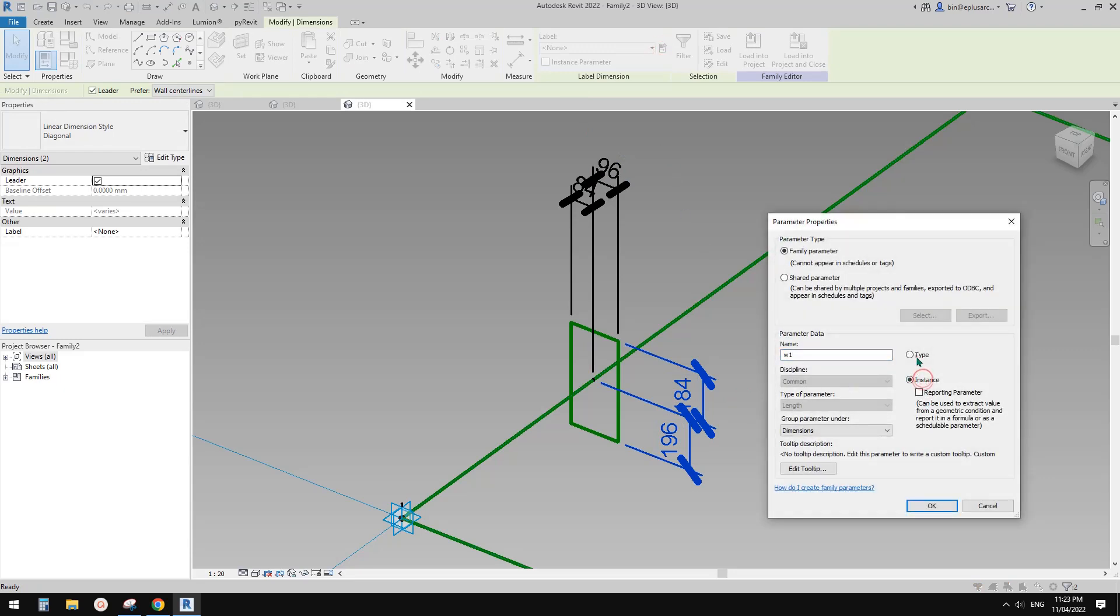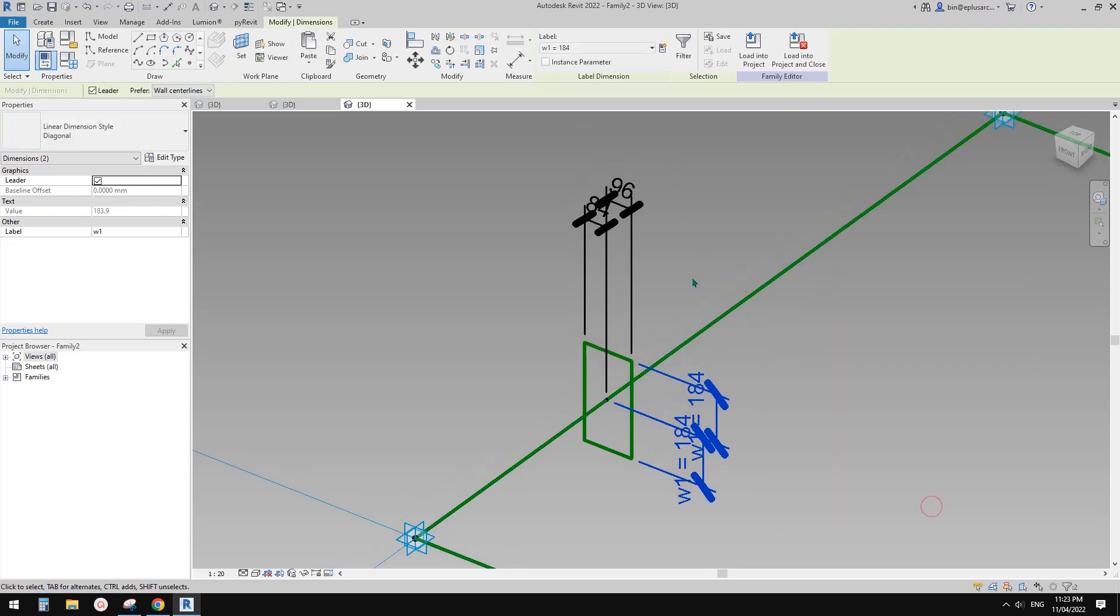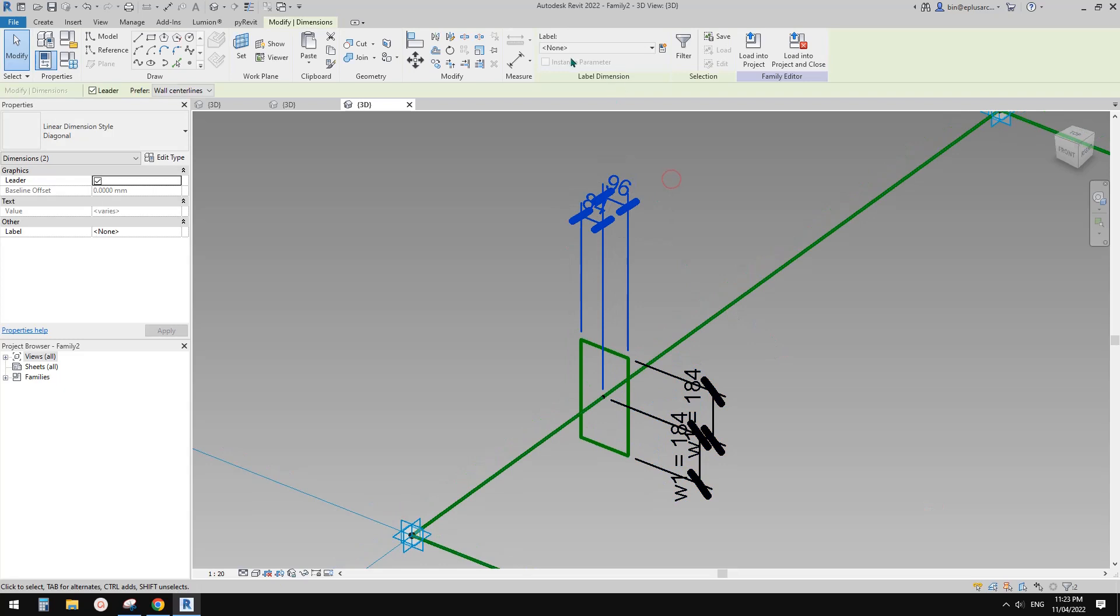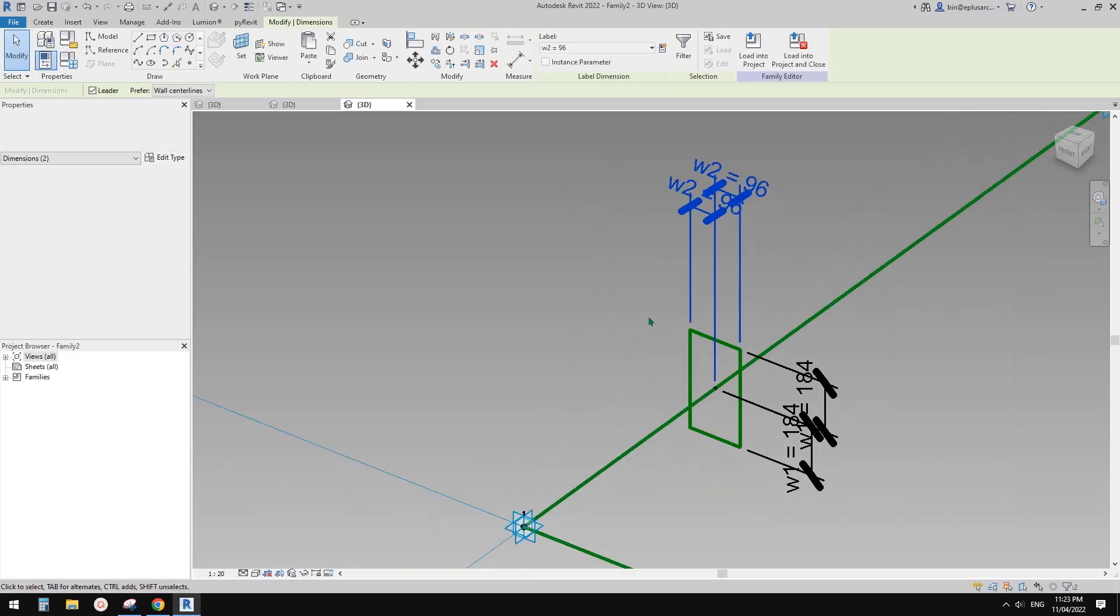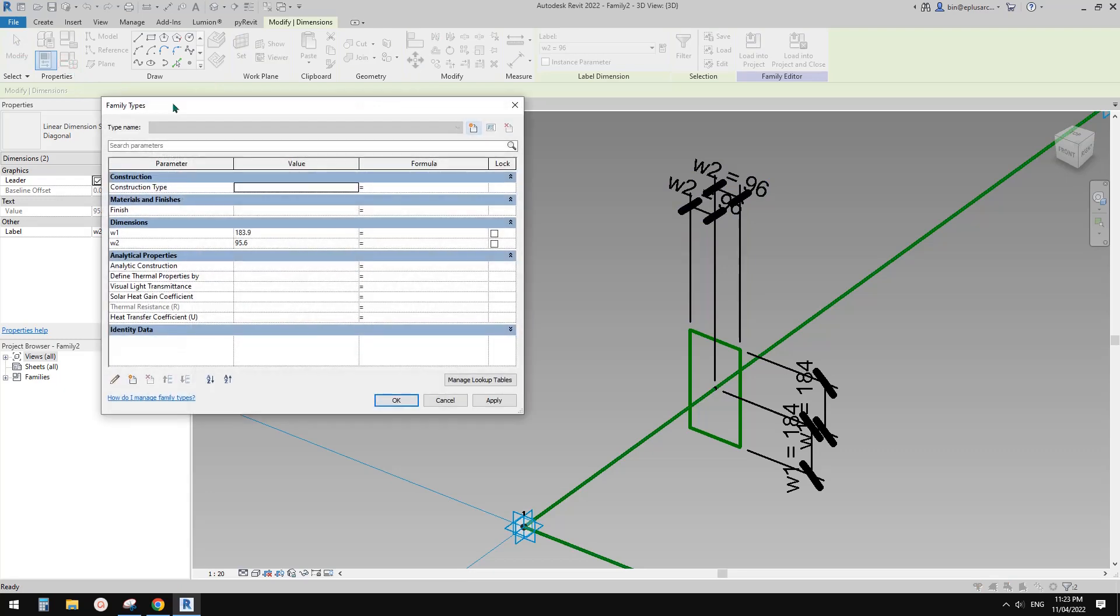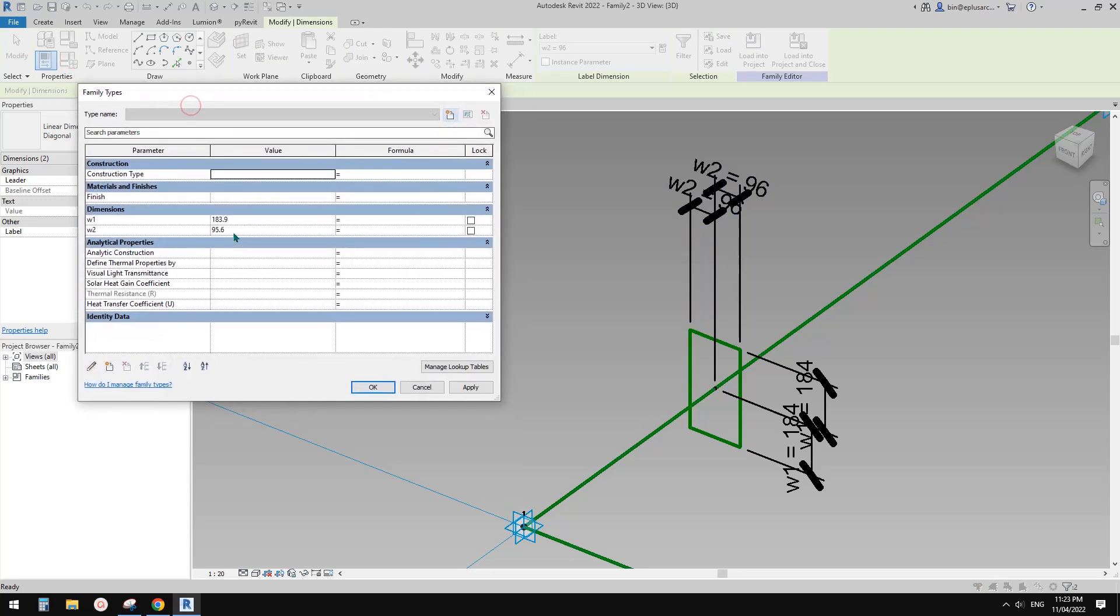So now we can select these two. I'm going to call it W1, maybe just type parameters, and create another one W2. And okay, so now we can go to family type so we can change this one.